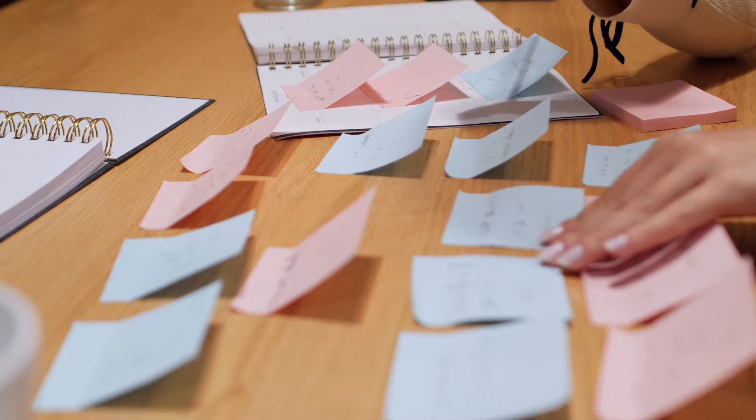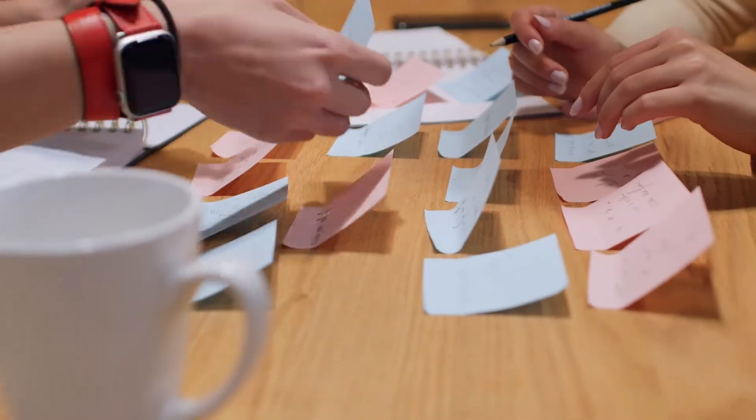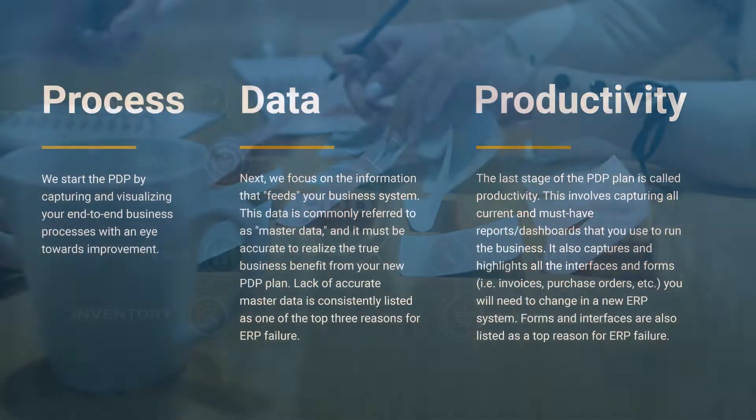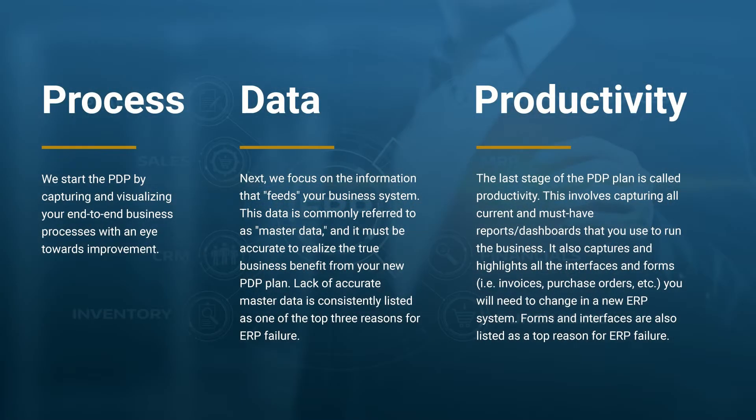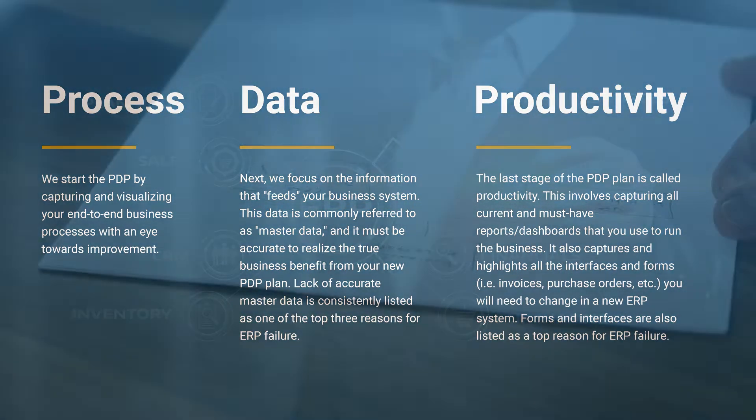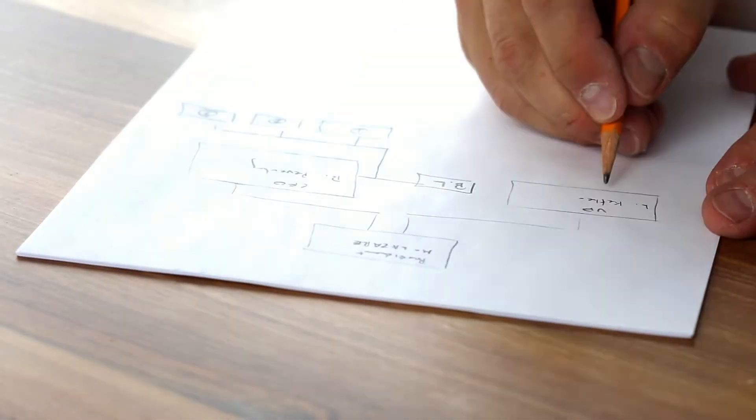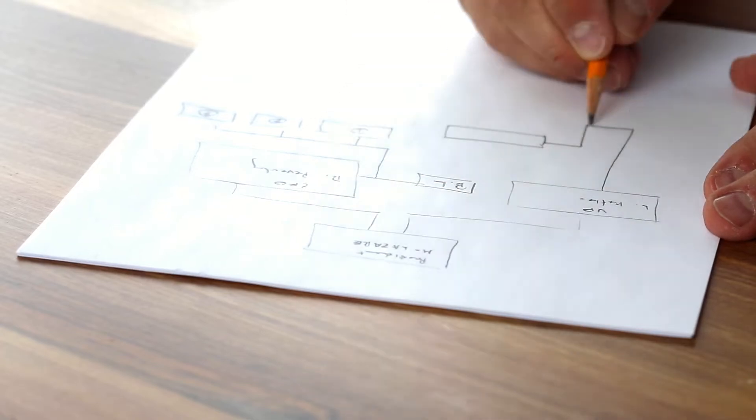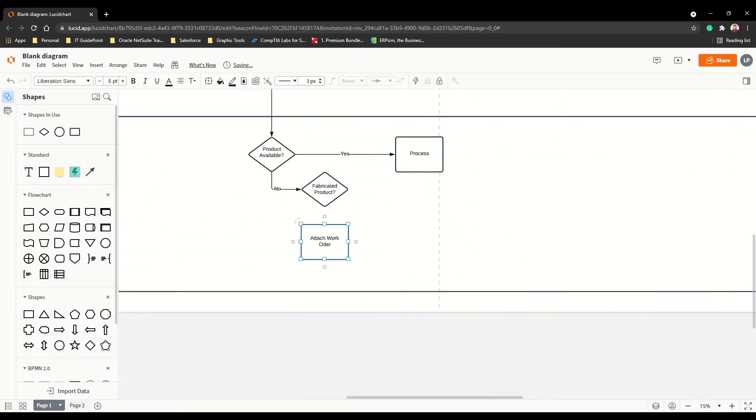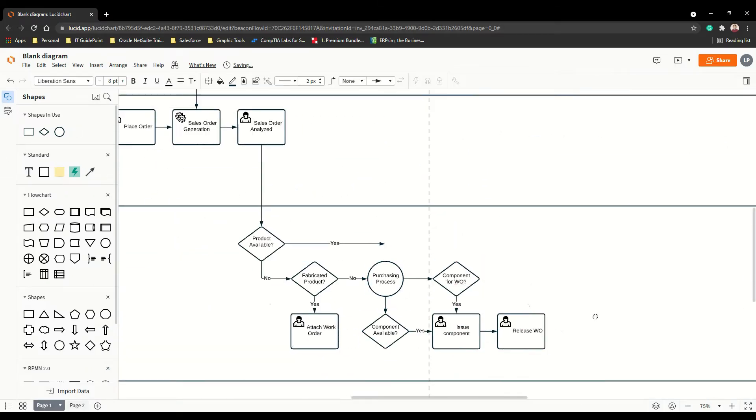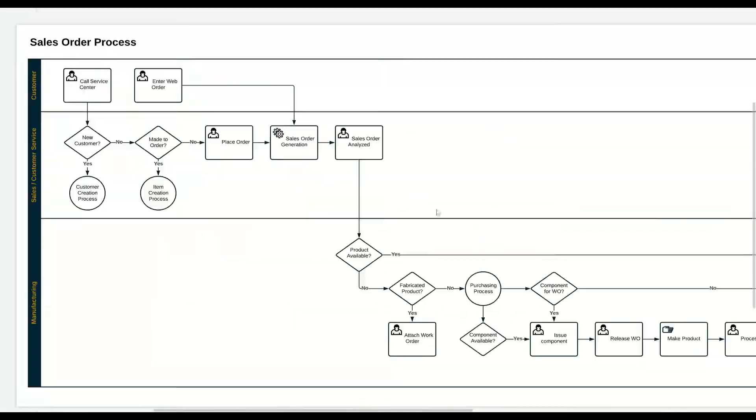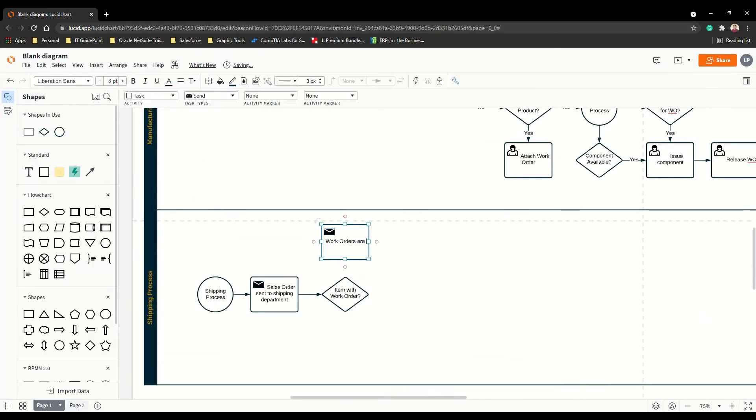We start with a concentrated ERP plan called Process Data Productivity, and then we prioritize a list of corrective actions to gain control of the initiative. These action items are anchored to your goals, timeline, and budget.